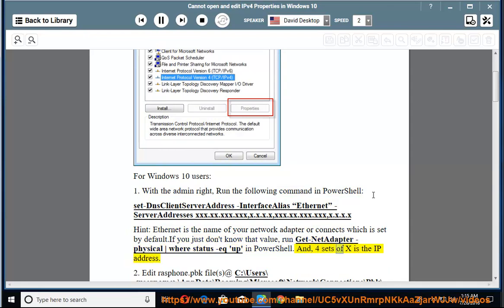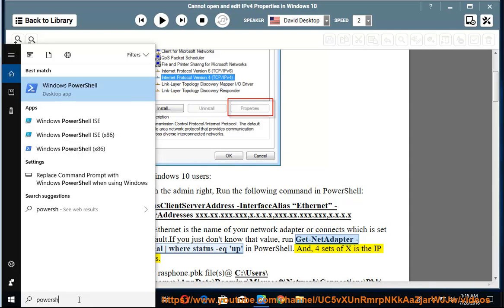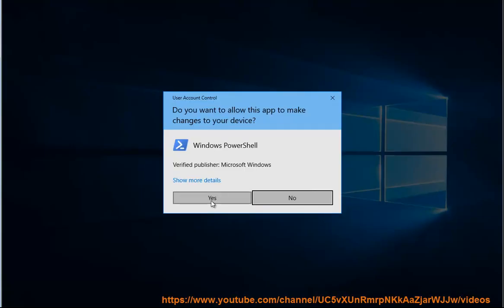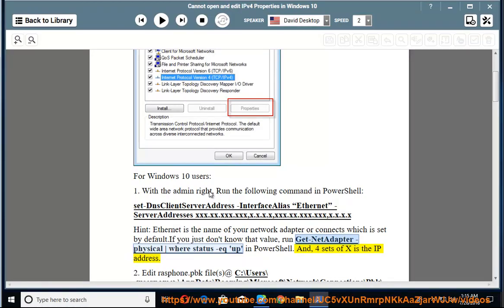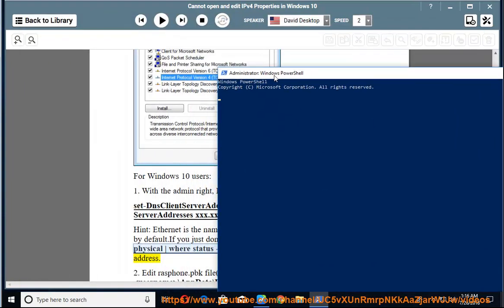The 4 sets of x represent the IP address. Some people usually miss the format — it should be x.x.x.x.